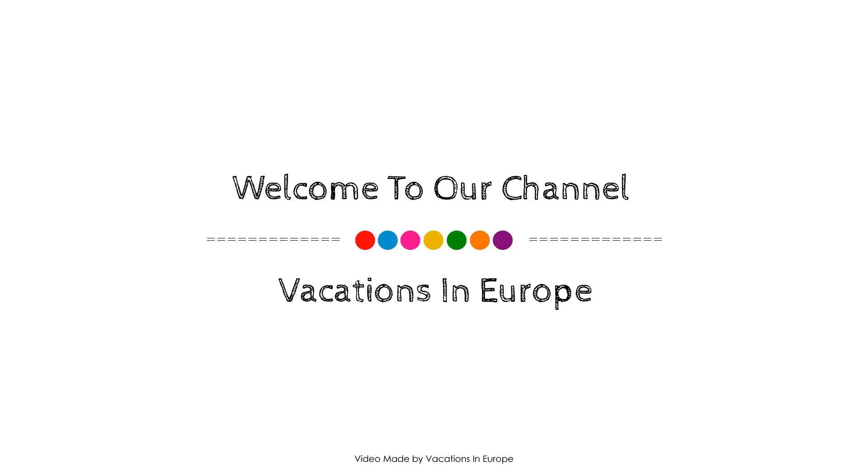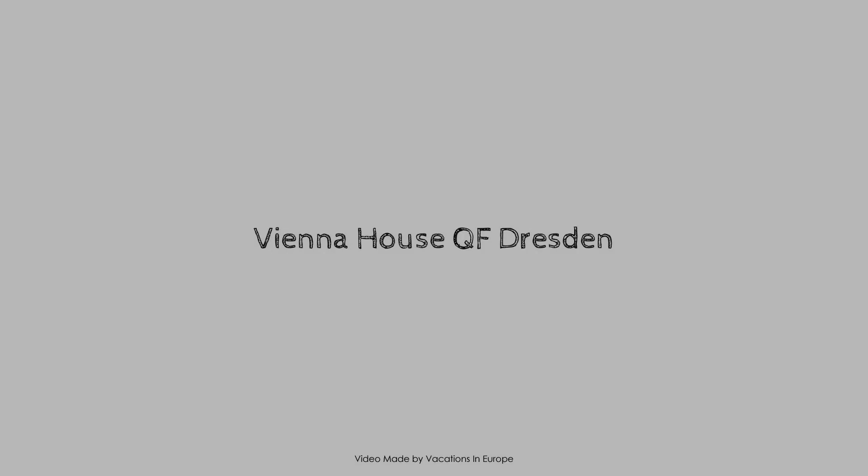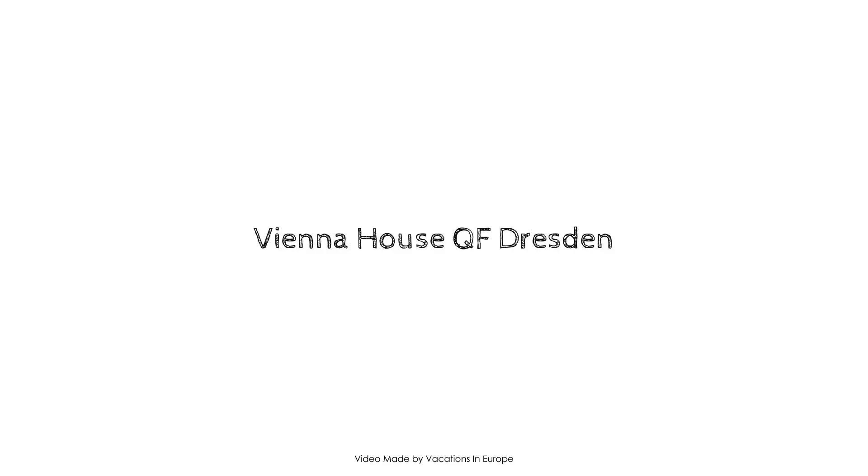Hi friends, welcome back to my channel and now you are watching a 4 star hotel.